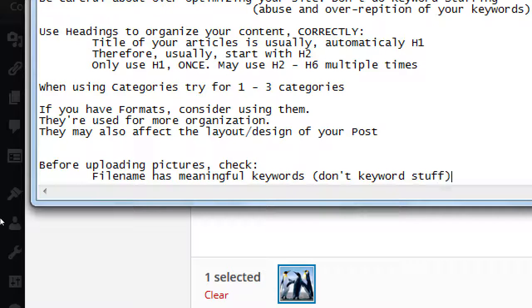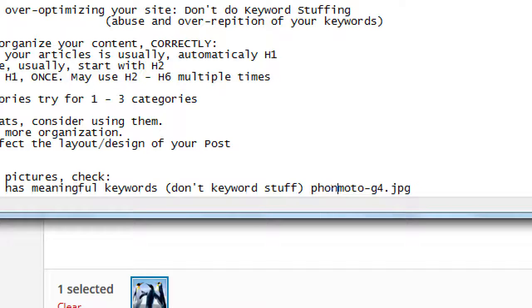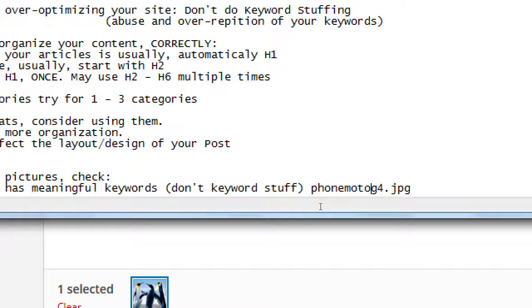Don't keyword stuff. Don't put in ten keywords into your picture's file name to try to reach as many people — one or two that makes sense is enough. Notice I'm using dashes to separate the words. It's better to have some sort of delineator like the dash to separate your words instead of running them all together. Underscores are okay too, but dashes are the most common now.